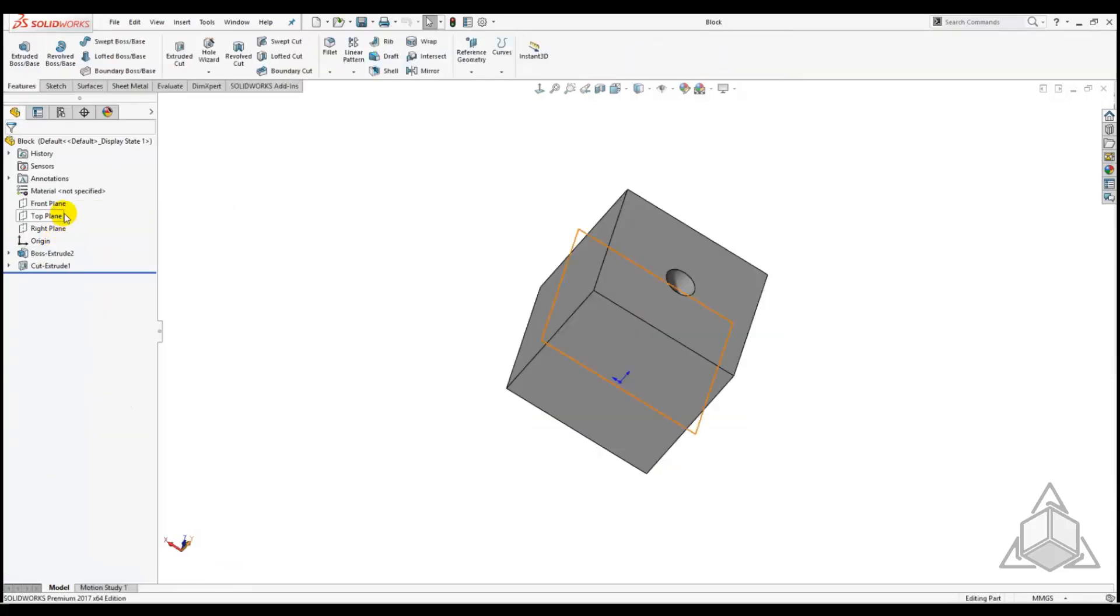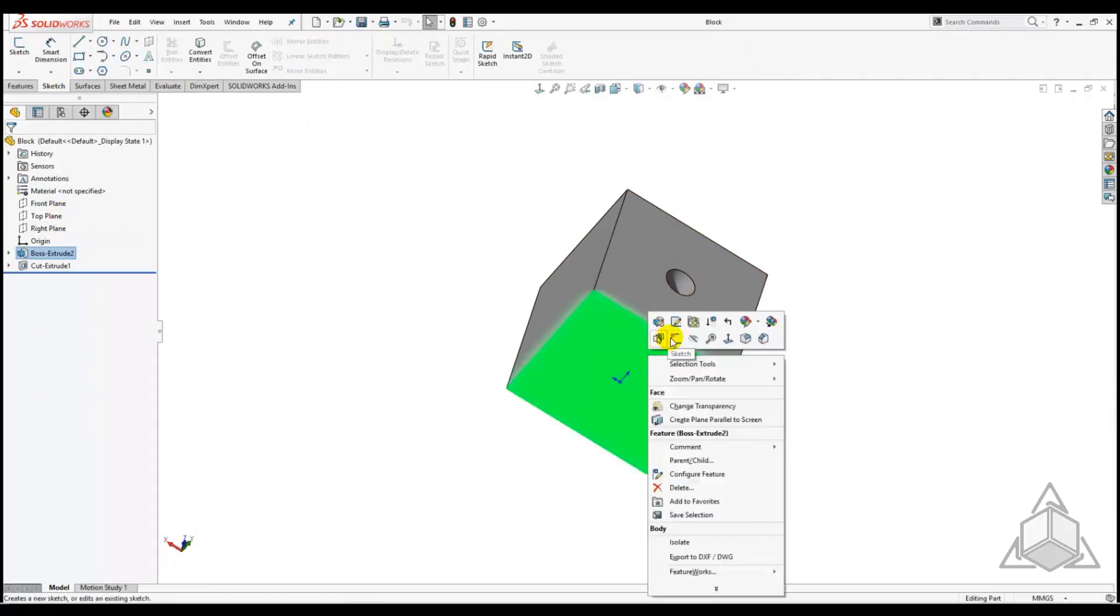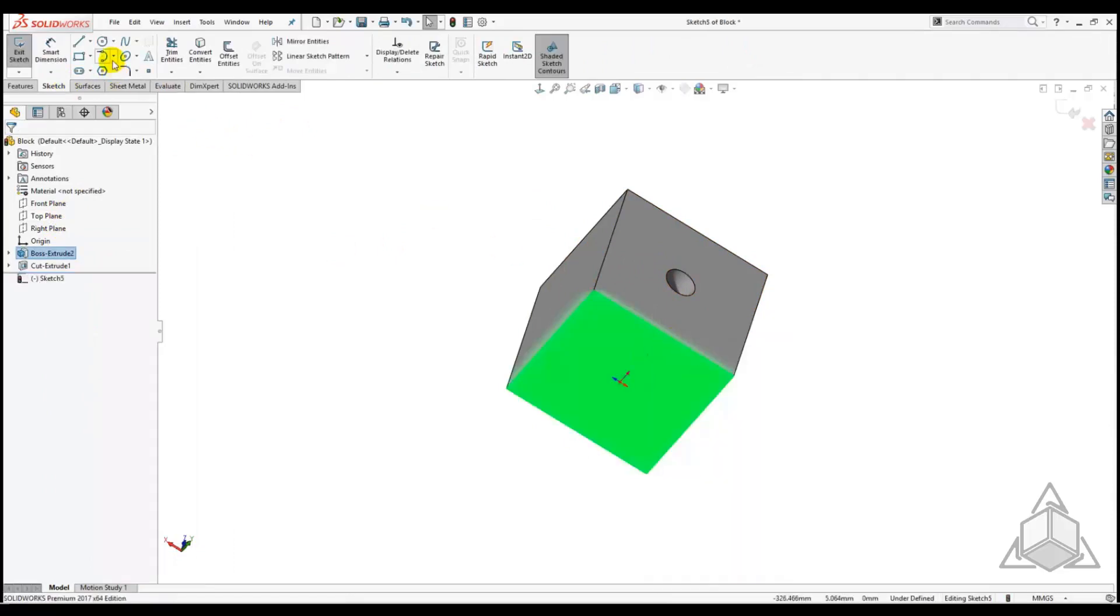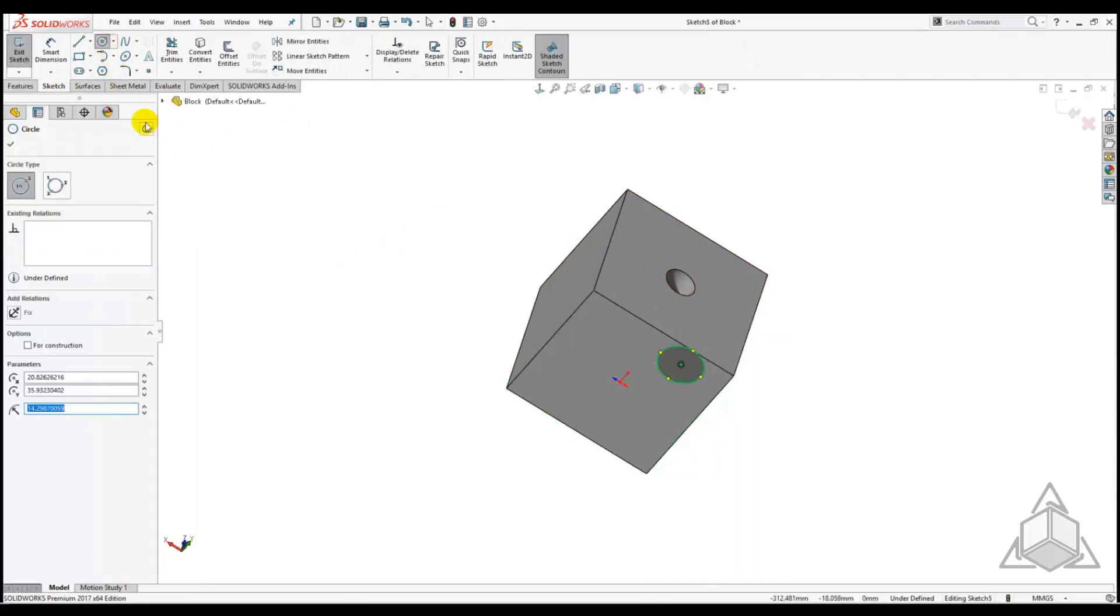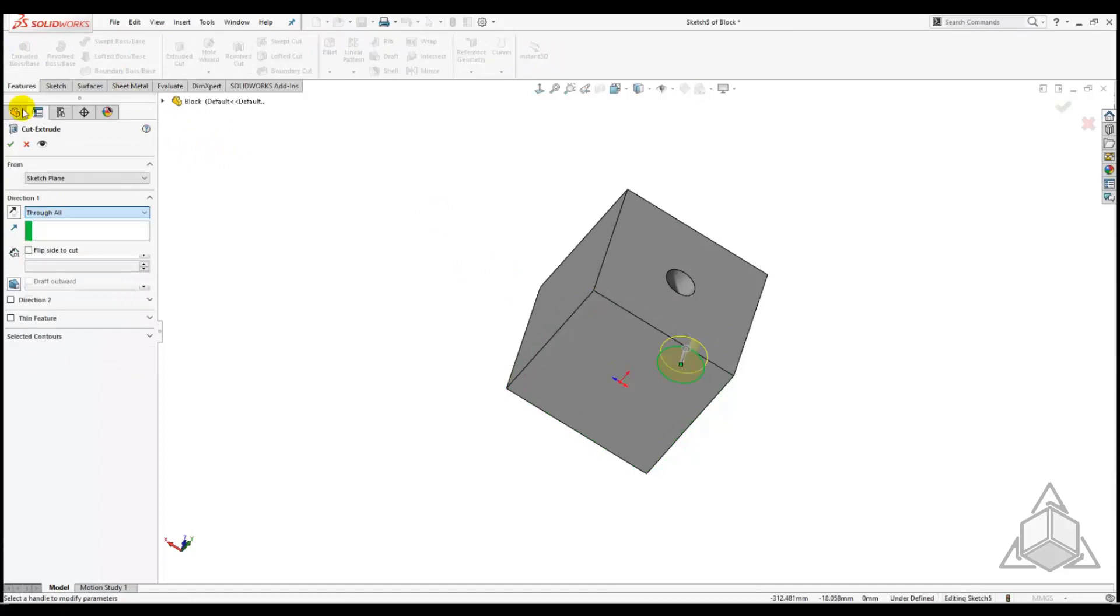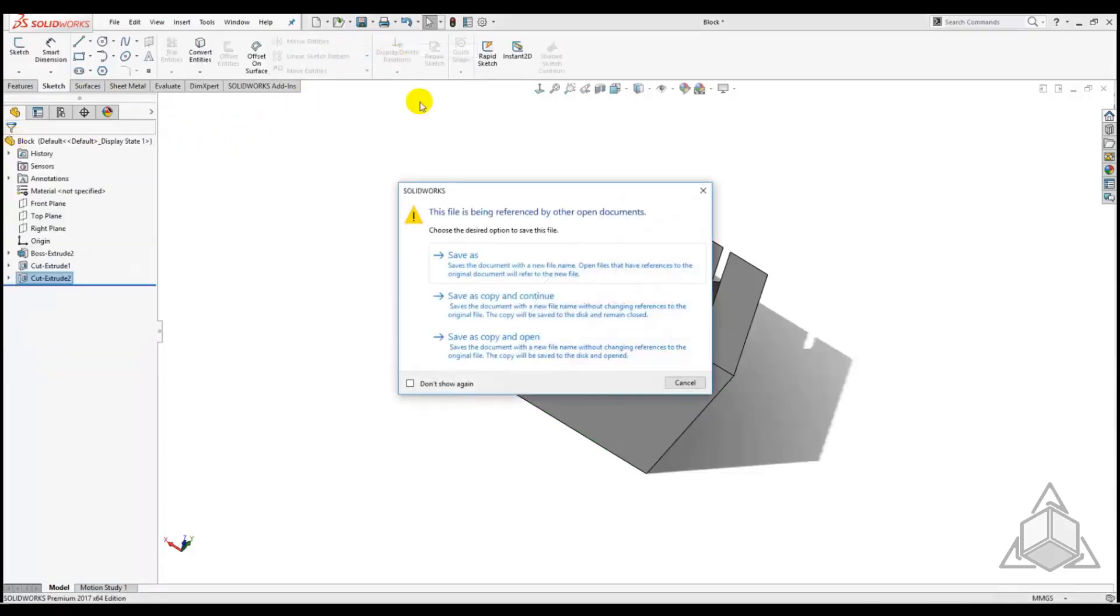We will open the block part from the assembly like so. Then let's throw another hole through the block part. Now we will use Save As for this block and let's name it Block Hole.